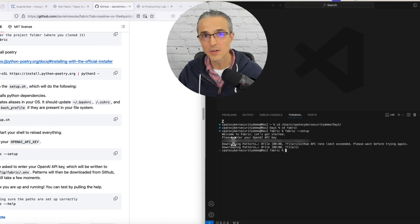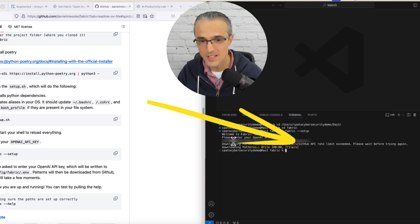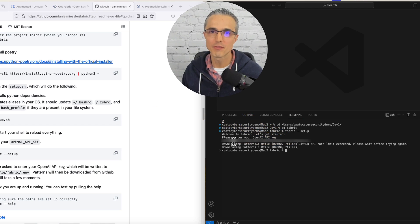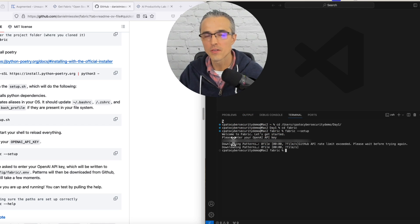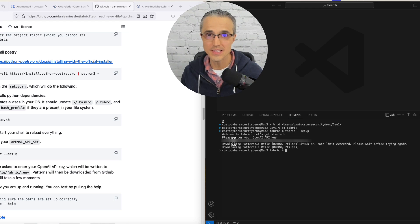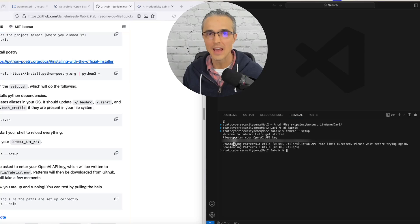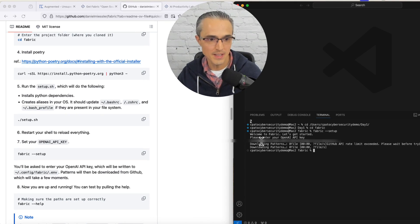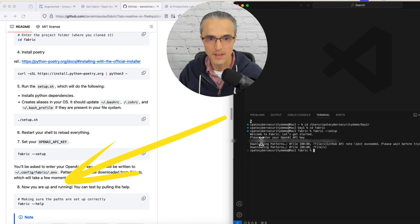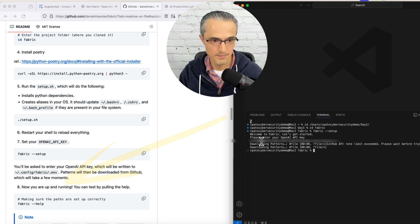In recording this demo, I hit a GitHub API rate limit exceeded error message. It says please wait before trying again. This is because I got the thing working before recording. So what you see when it works is exactly like nine minutes and 30 seconds into my prior video, where it says downloading patterns. And then when it's done, you're ready to proceed to the next steps with step eight: fabric help. So let's go to a clean terminal and I'll pick up from there.